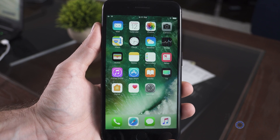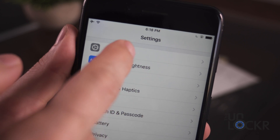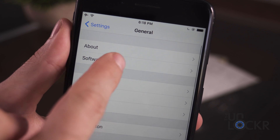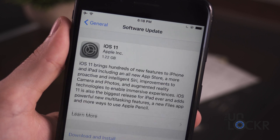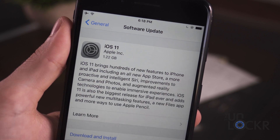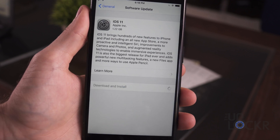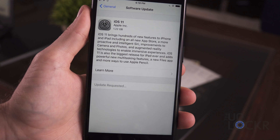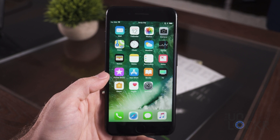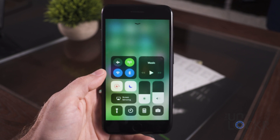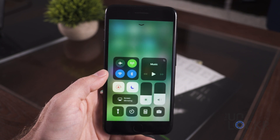Once it's restarted, we can go to Settings, General, Software Update, and you'll see the iOS 11 beta update there. You can tap it and then install it. And there you go — you're running the latest version of iOS 11 before everybody else.